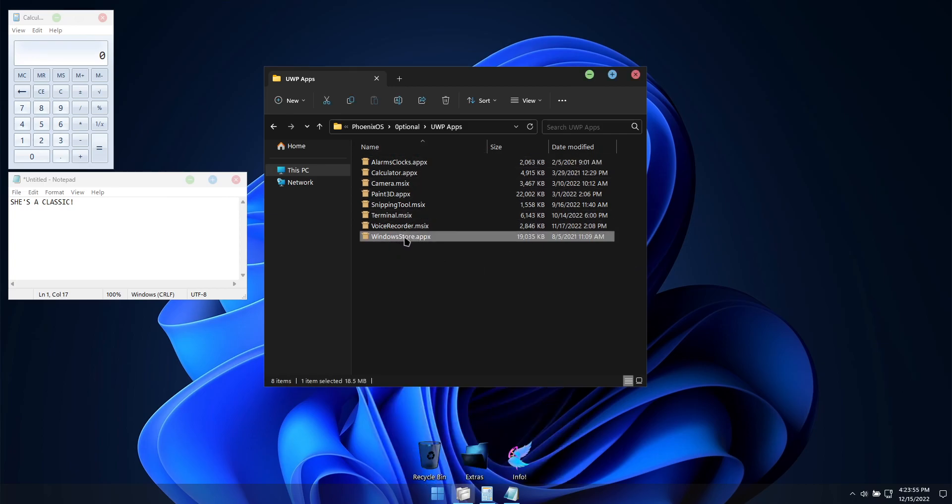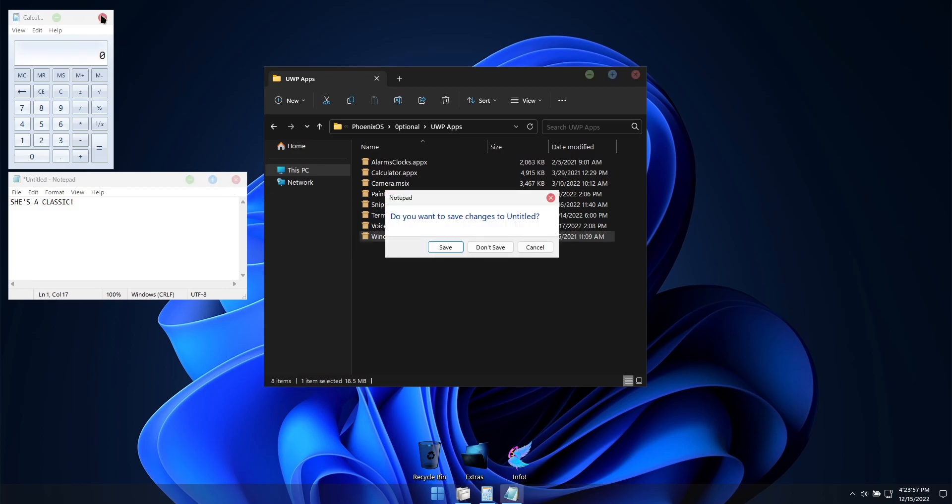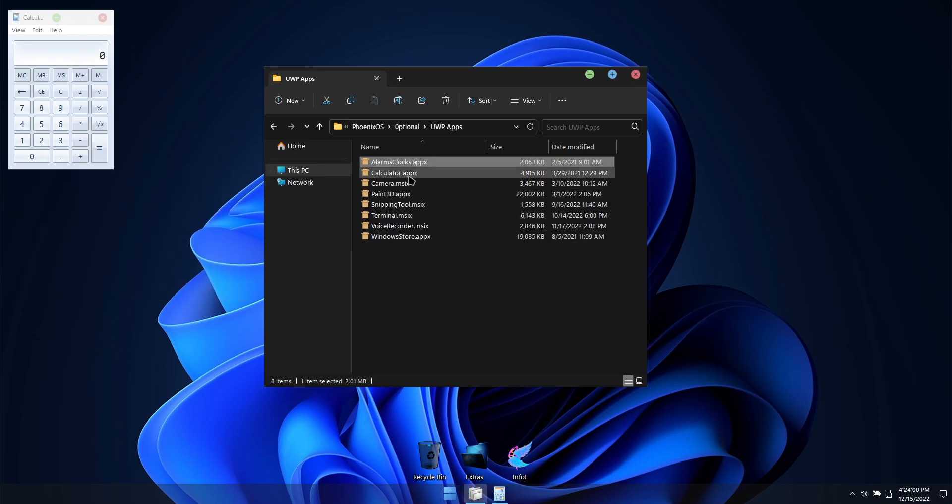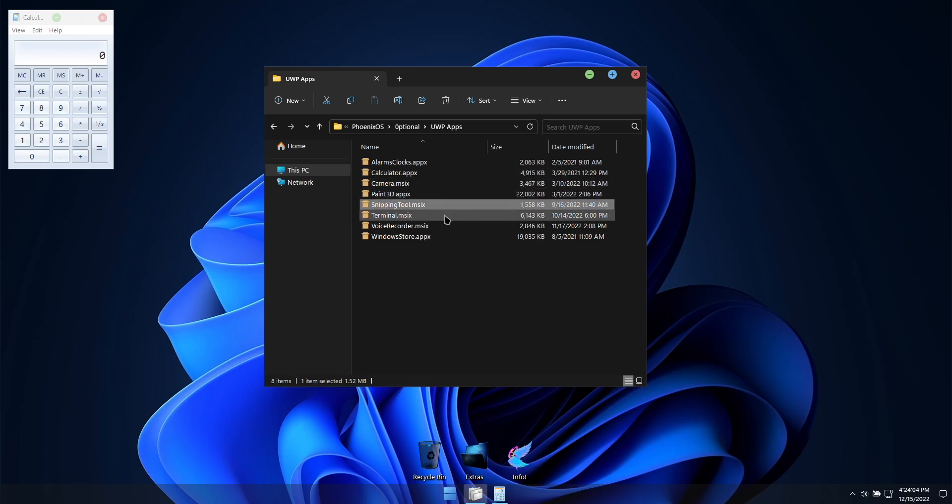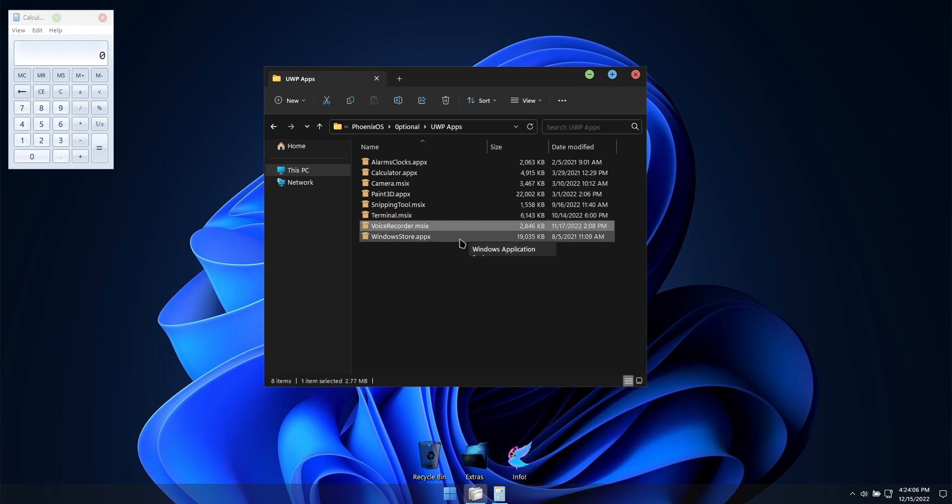The list of the included optional Windows apps are alarms and clock, calculator, camera, Paint 3D, snipping tool, terminal, voice recorder, and the Windows Store.